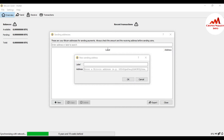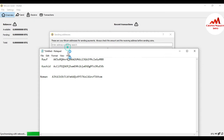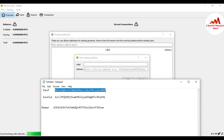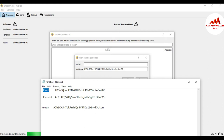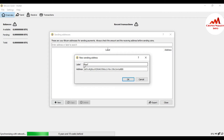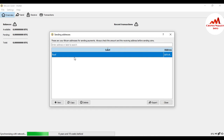I already have some addresses saved with the names of people I have made transactions with on a daily basis. I'm going to copy and create my address book — just simply copy the address and paste it here, and also copy the name or label related to that address. I'll click OK so the first address book entry is created.